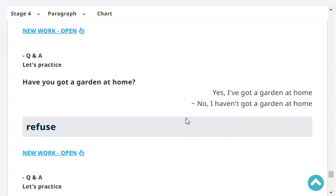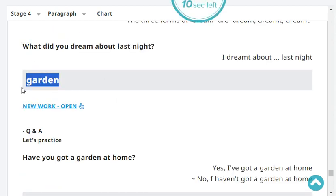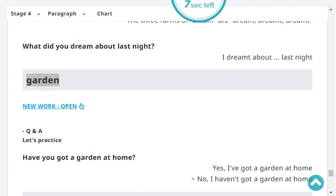Have you got a garden at home? No, I haven't got a garden at home, which means you live in the city. Very good. So we stopped there for today — very good practice. It's going to be very fast.